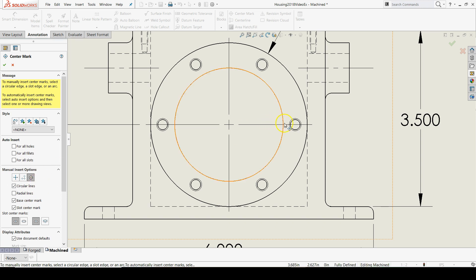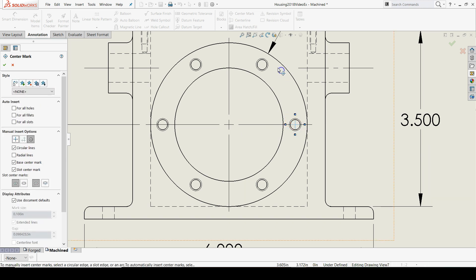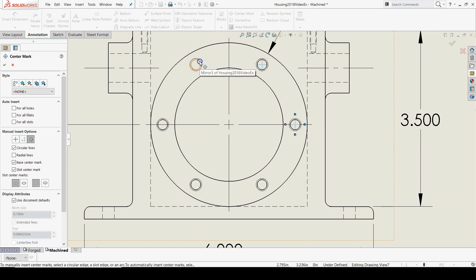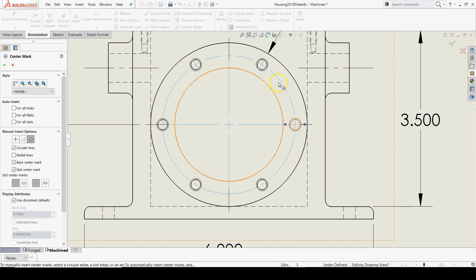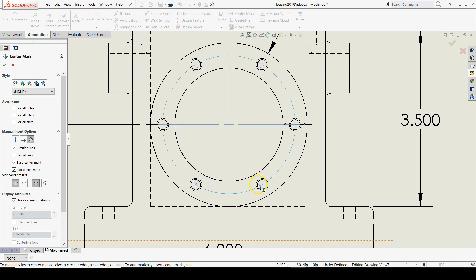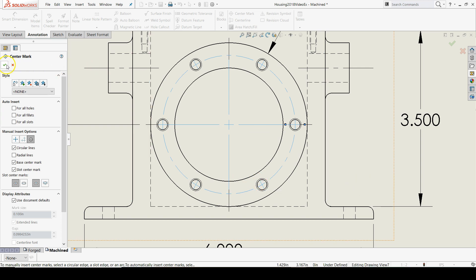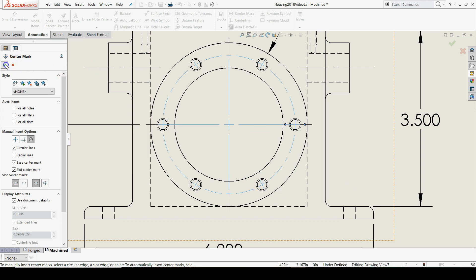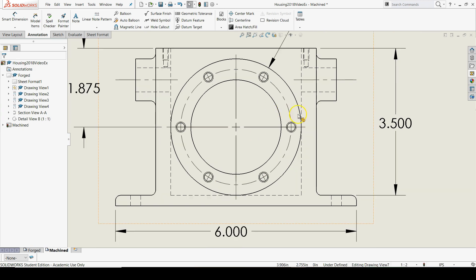And then just start clicking on the holes. By the third one you should get a bolt circle for this pattern. Continue going around until we've reached the last circle, and there are your center marks for your hole pattern.